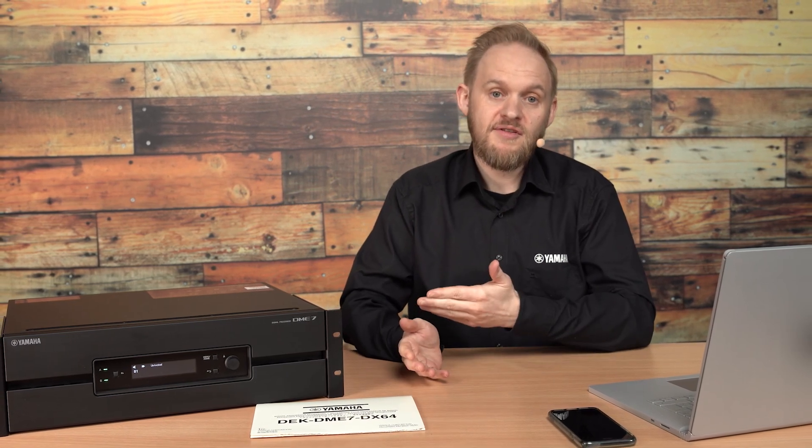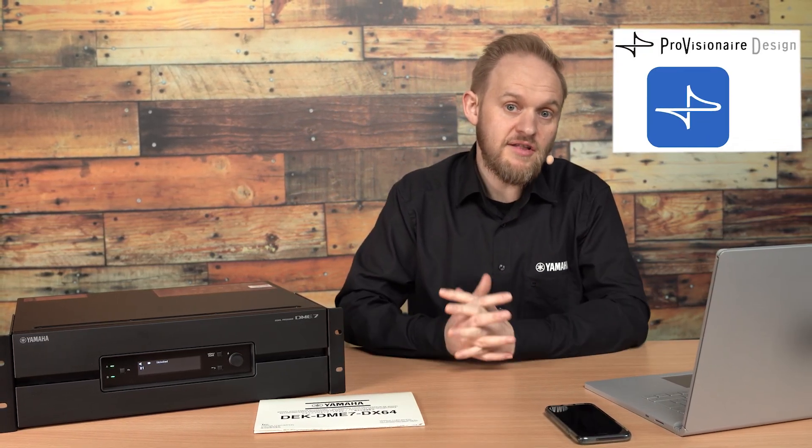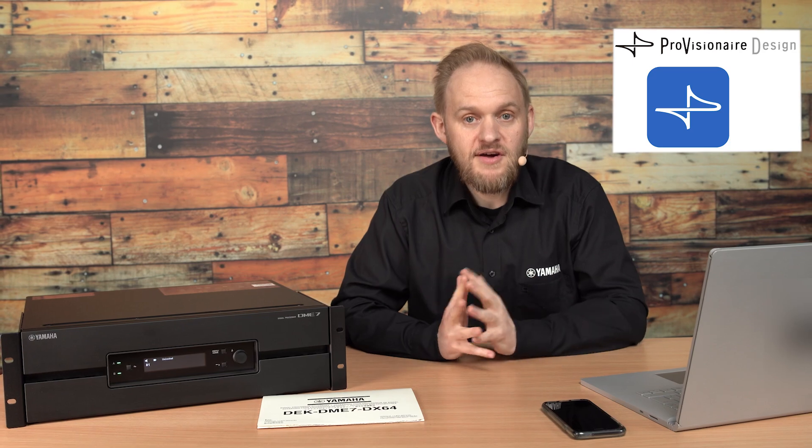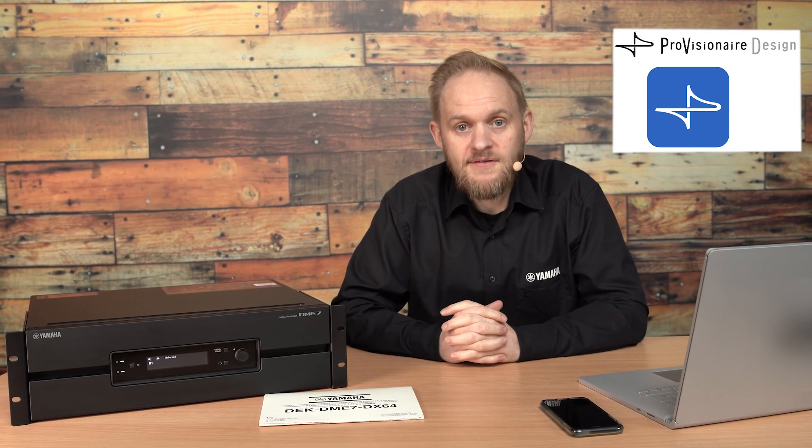Hopefully this video has been useful. For other information about the DME7 or the Provision Air Design software, check out the other videos in this series.